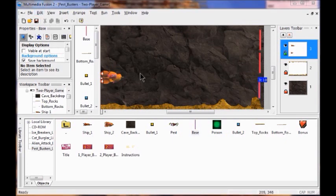To make the pests appear, I need to make an event that shoots the pest object randomly out of one of the bases every second. This event will have two conditions. One condition will be a timer condition that tells the action to happen once every second. The other condition will be a pick or count condition that picks a random base object, and then we add the action that shoots the pest object.